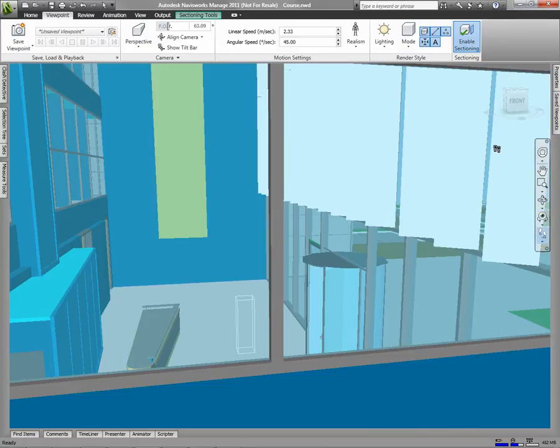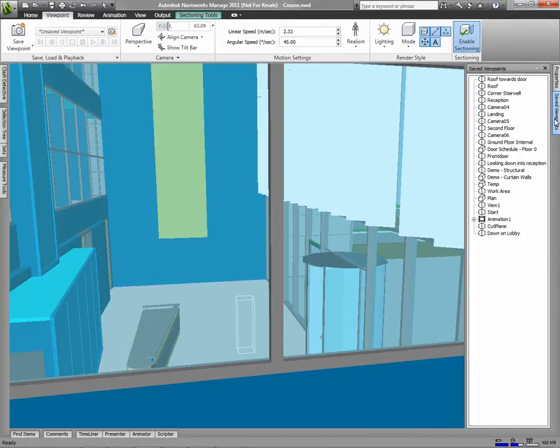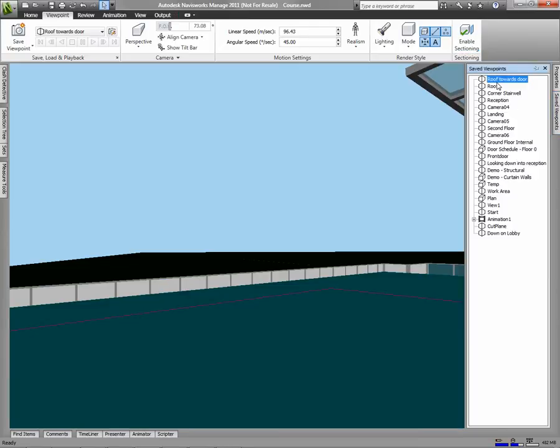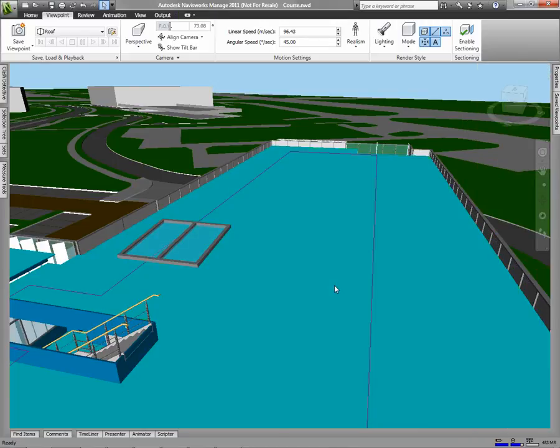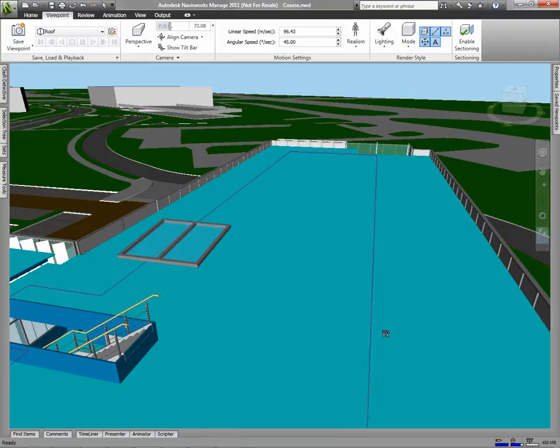To go to any specific viewpoint, you can use the saved viewpoints window and just double click on the viewpoint you'd like to see. You can also start navigating right away from this viewpoint.